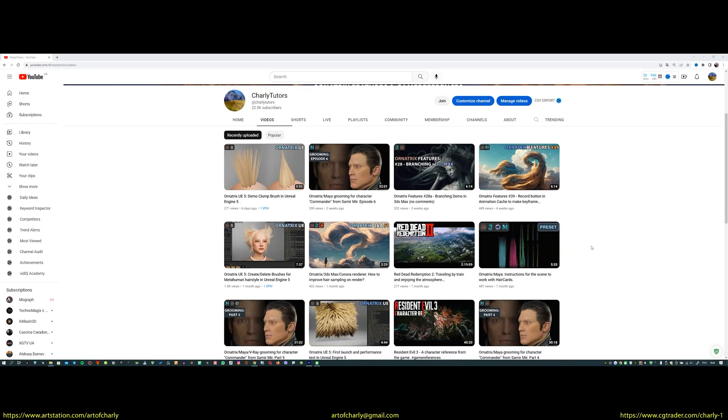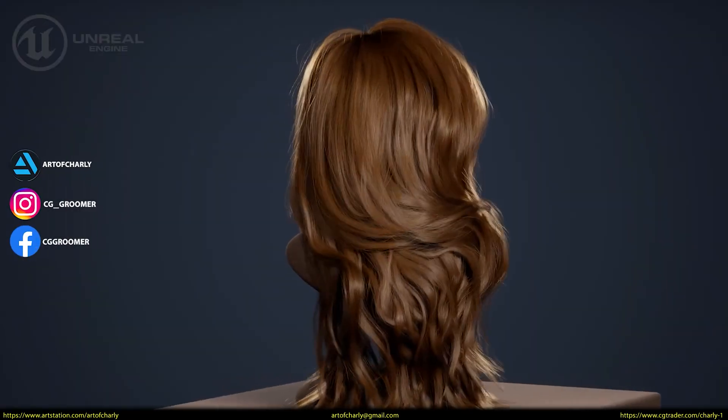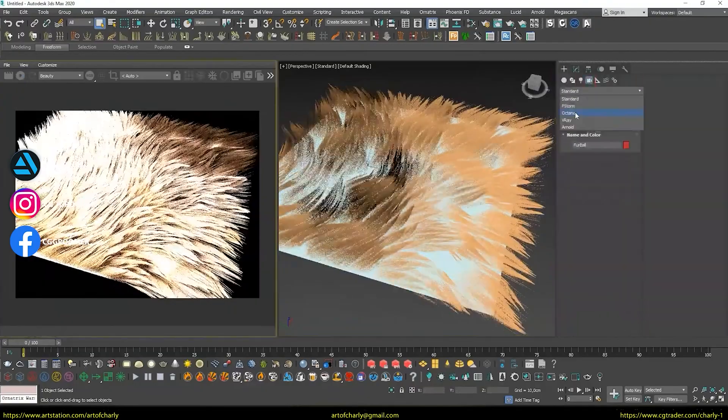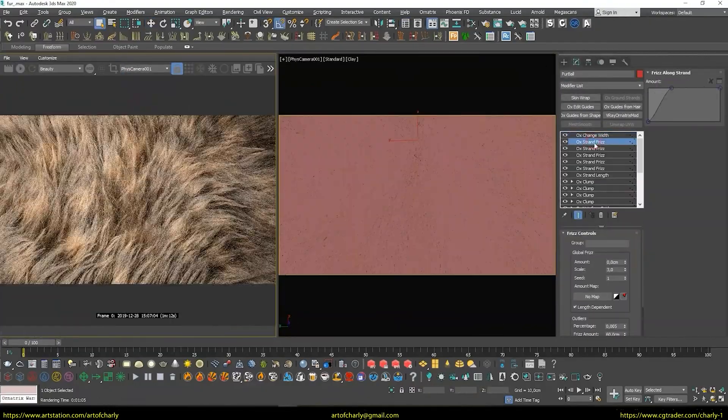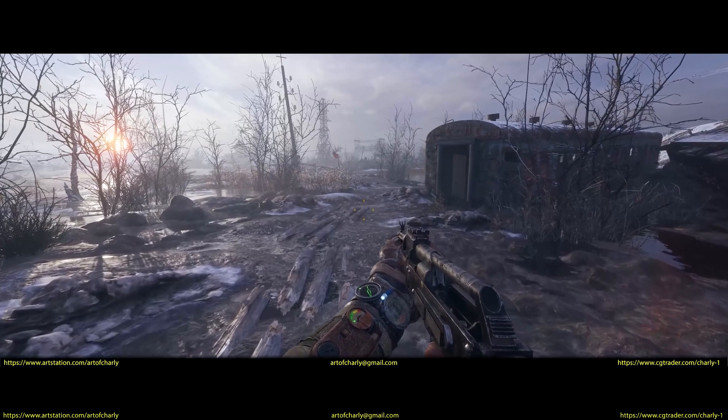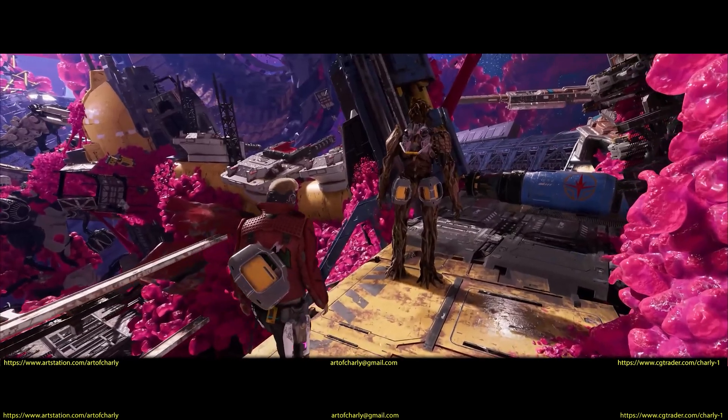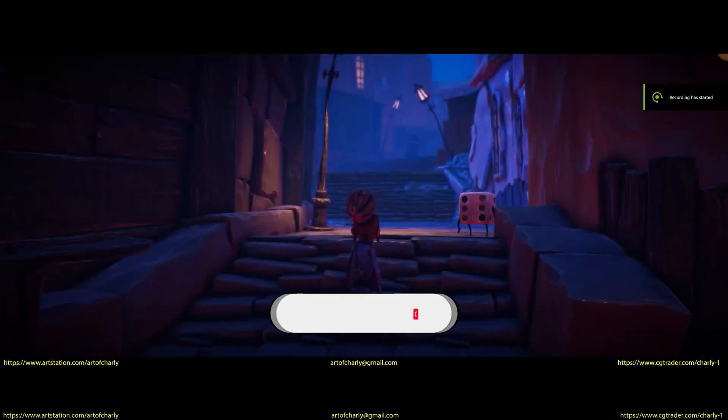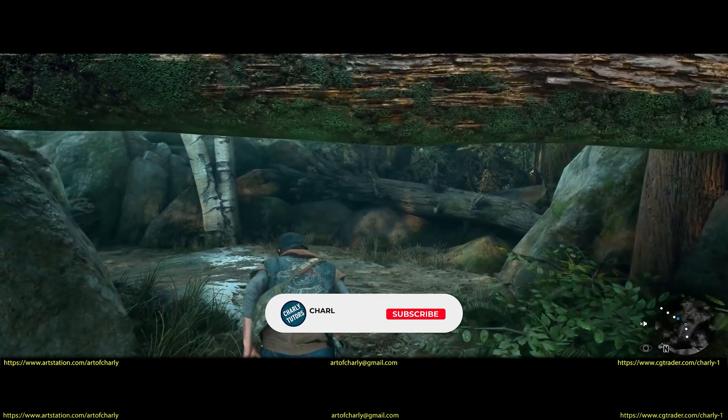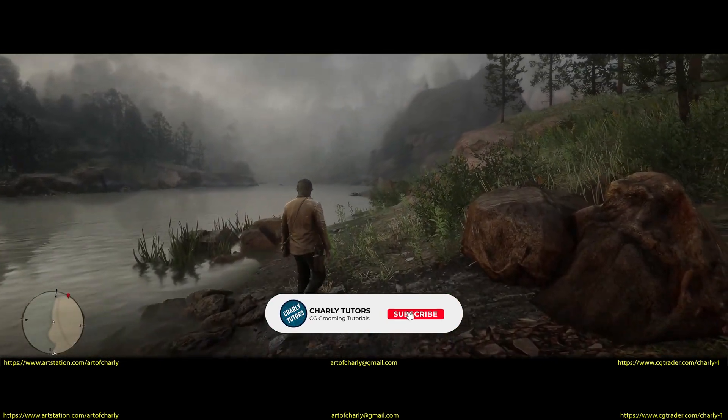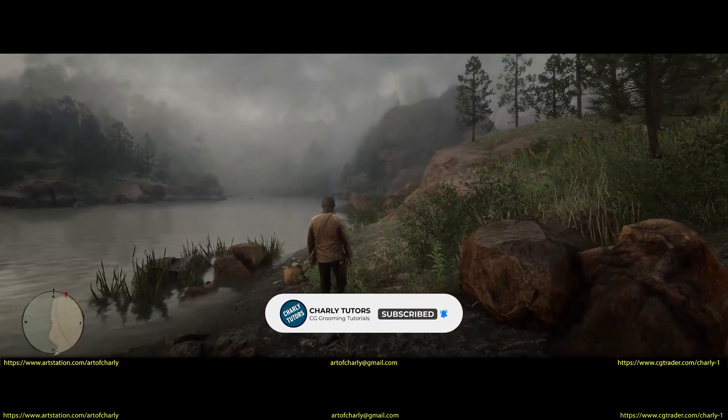If this is your first time on this channel, then here you can learn all the tricks and secrets of 3D grooming in Ornatrix. Also, get your questions answered and get inspired by references from the games. Subscribe and write in the comments how long you've been doing 3D and why you chose this field. What influenced this?